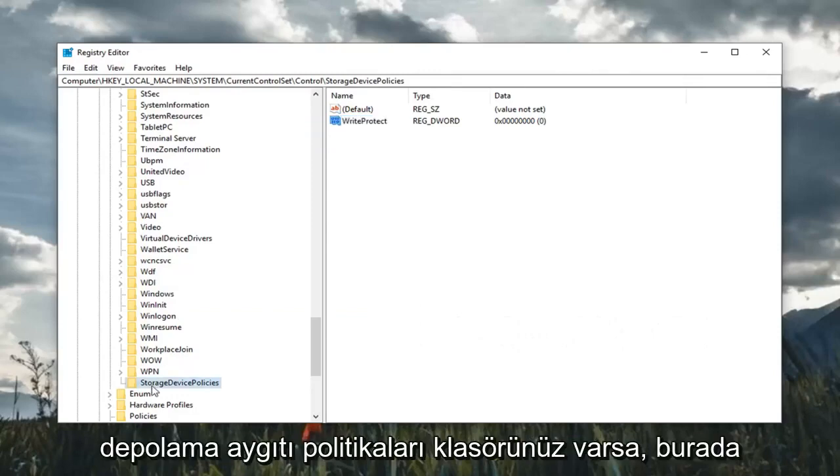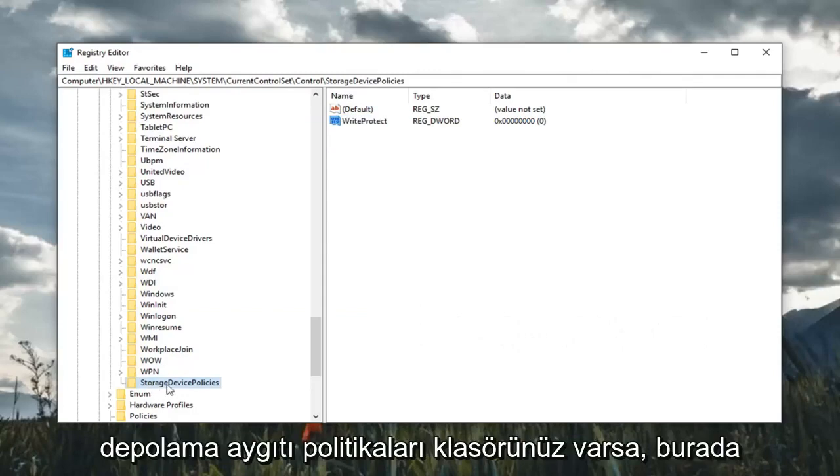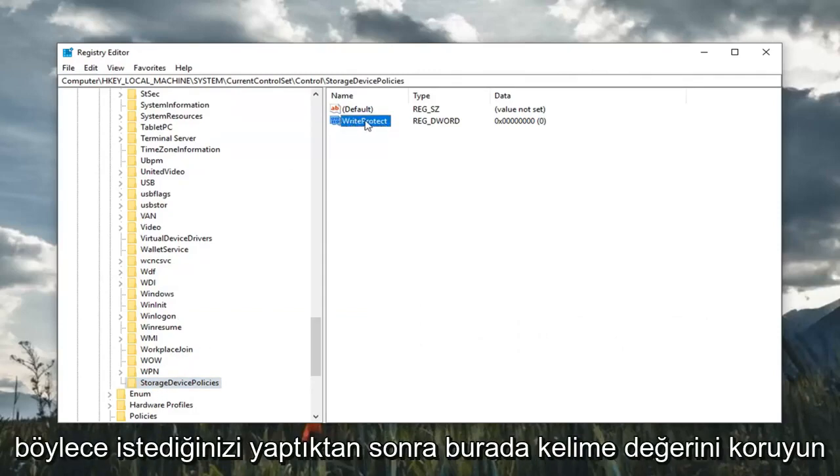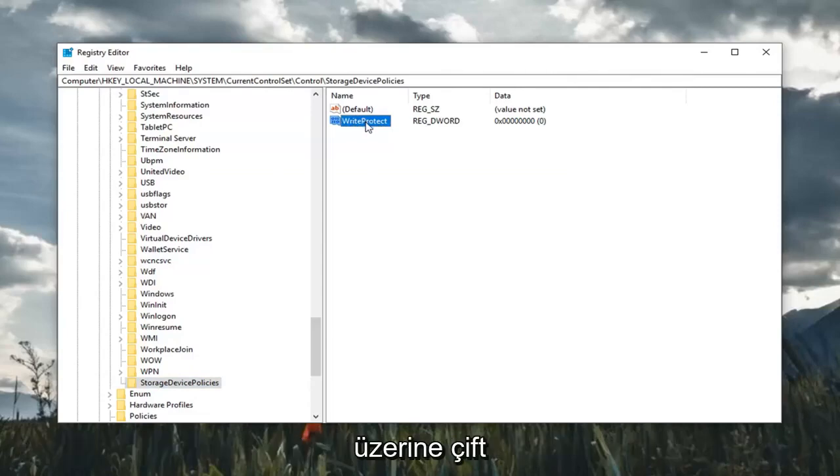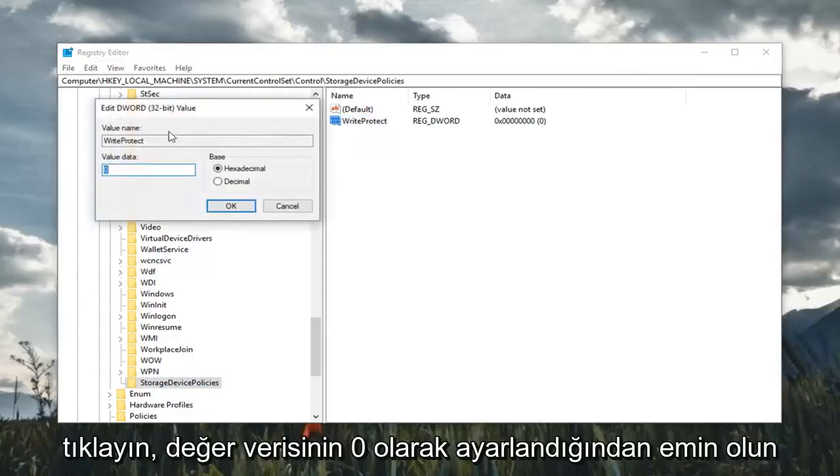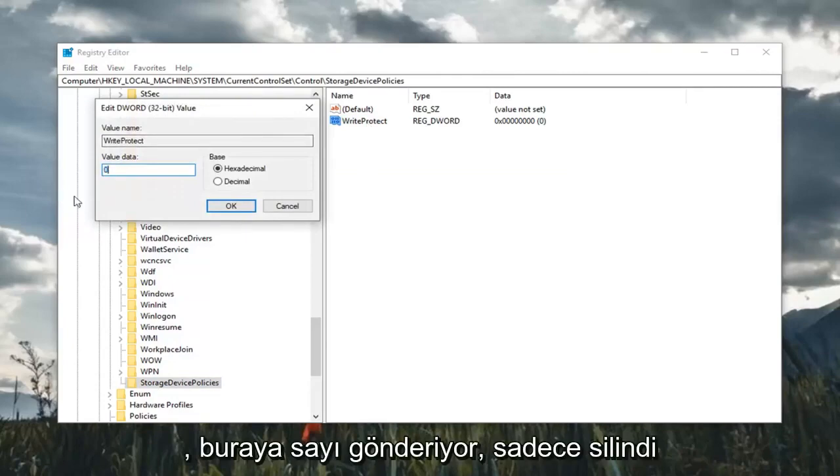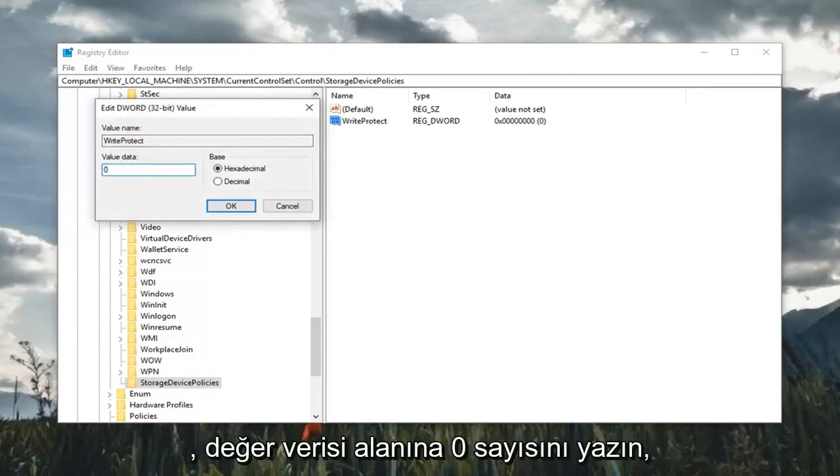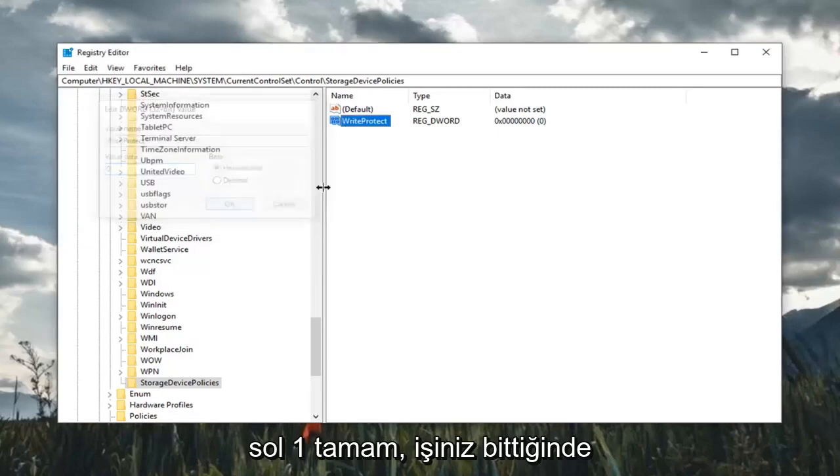Please note, if you already have the StorageDevicePolicies folder, you should already have a WriteProtect DWORD value in here already. So once you've done that, you want to double click on it. Make sure value data is set to zero. So any number in here, just delete it, type the number zero in the value data field. Left click okay.